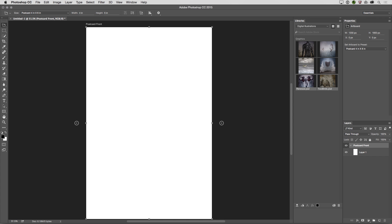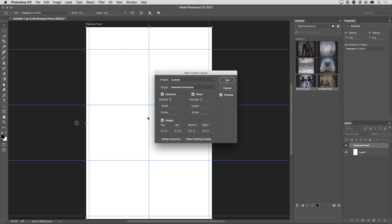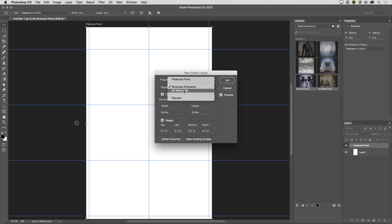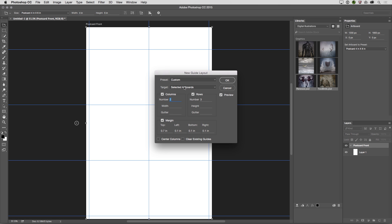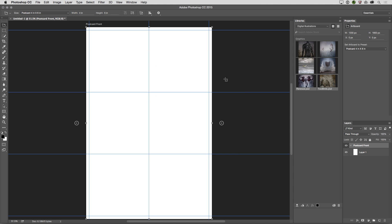Now, before I start designing this postcard, I'd like to add a few guides. So underneath the View menu, I'll choose New Guide Layout. You can see that I can target either the selected artboards, I can target all of my artboards if I want the guides to be the same for all of them, or I can target the canvas. In this case, I'll just use the selected artboard. And I want it to have two columns and three rows, but I want the margin to be even all the way around, so I'll add 0.1 inches here. When we click OK, we can see those guides in our artboard.